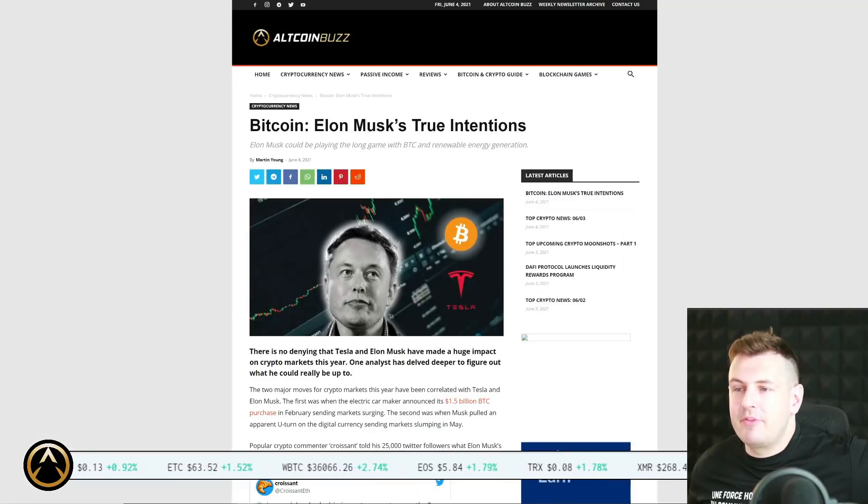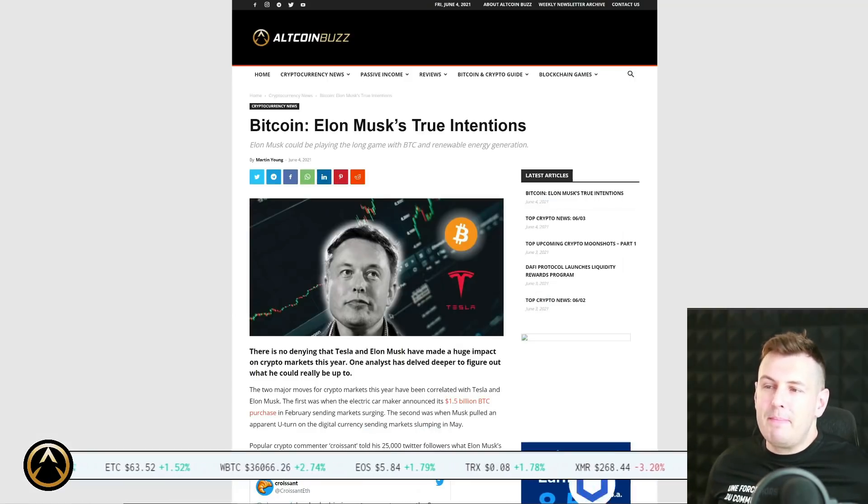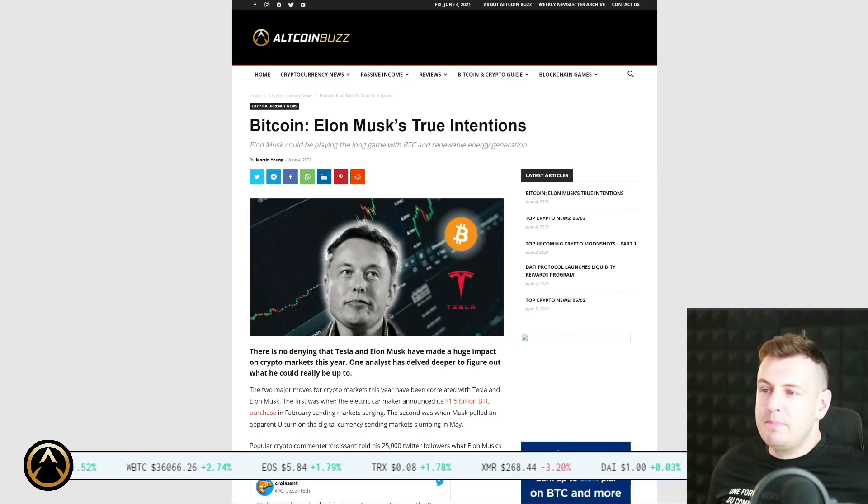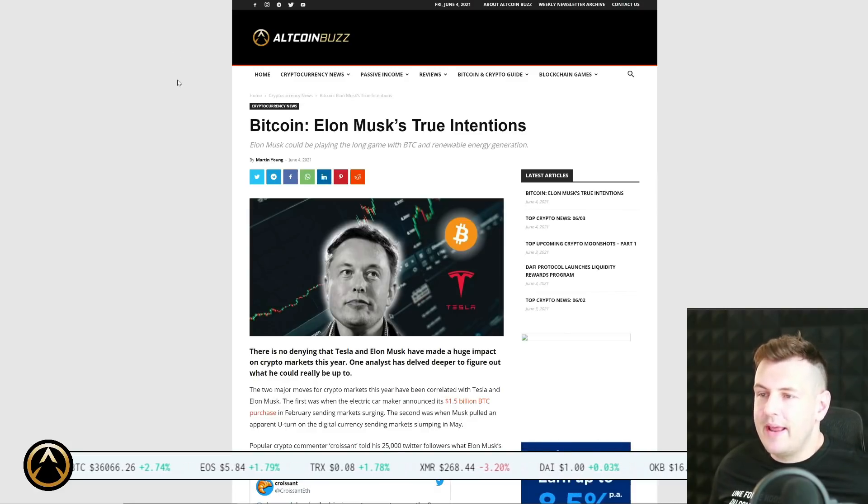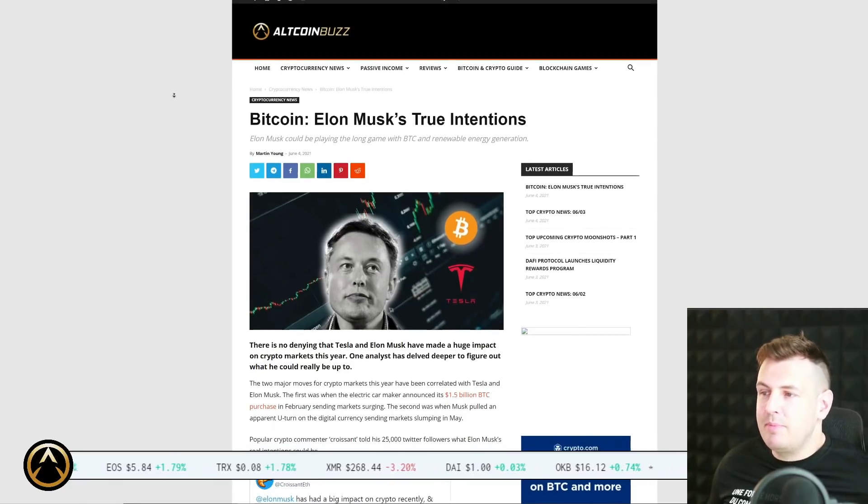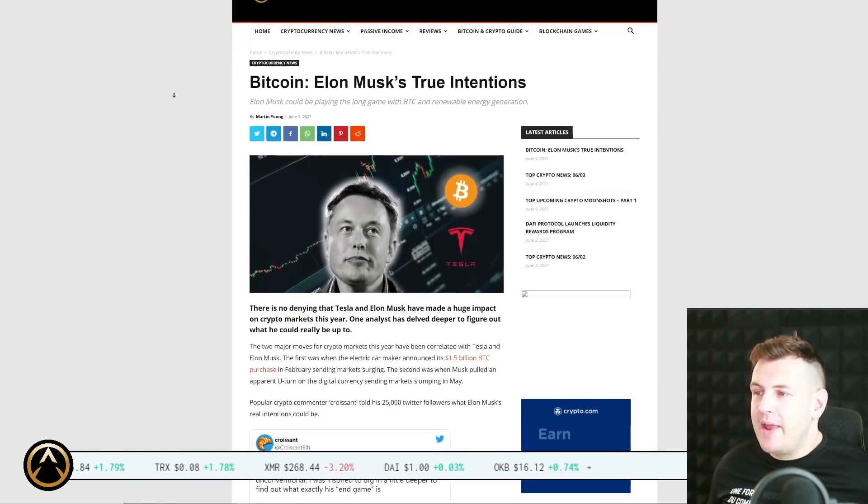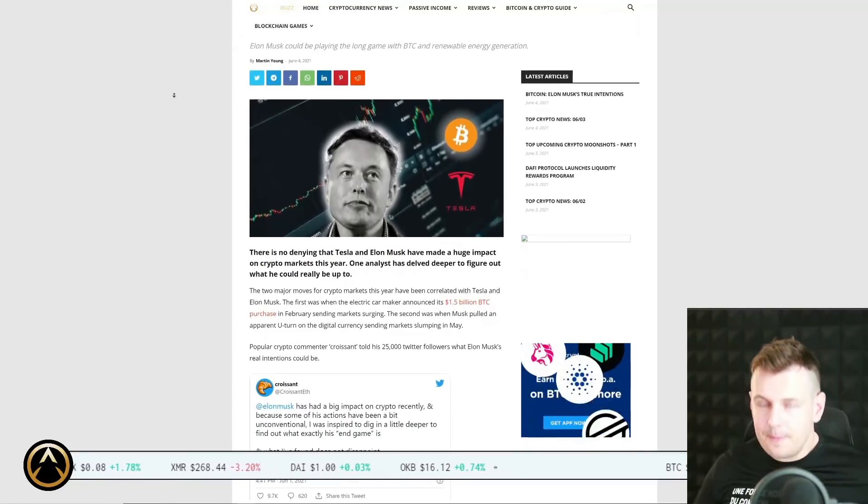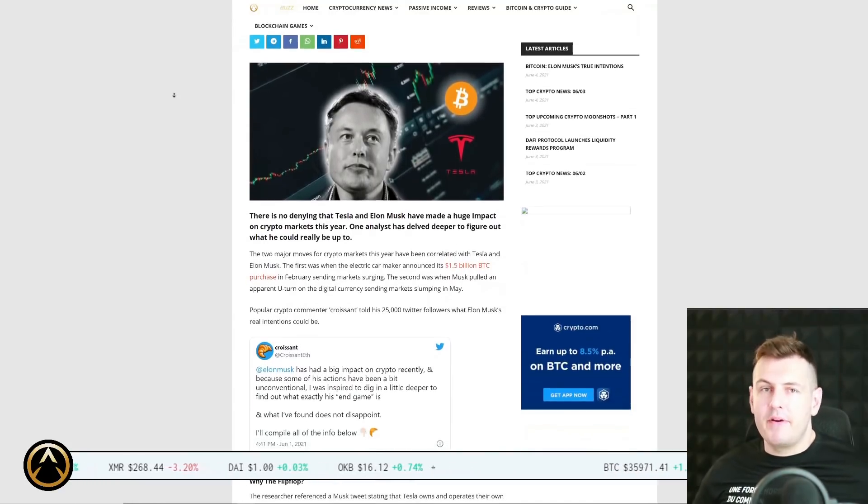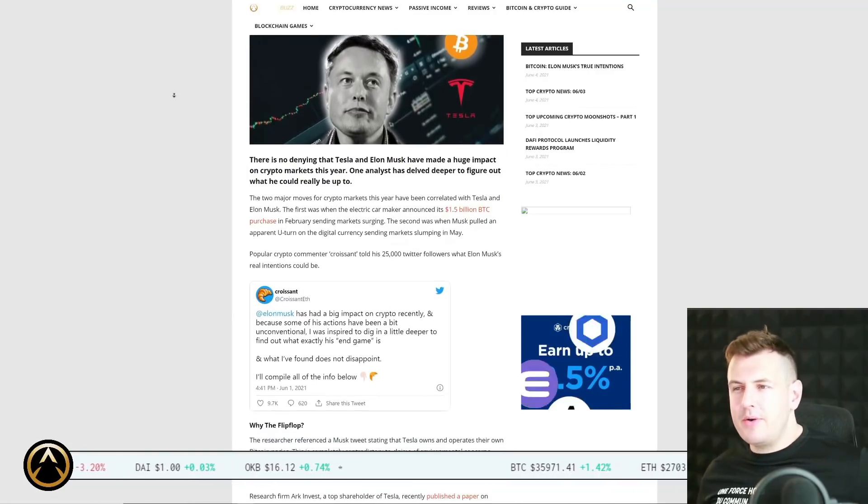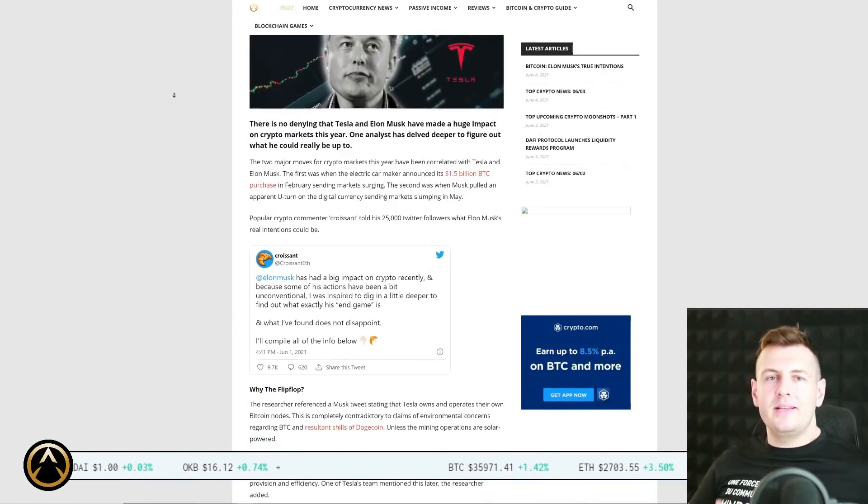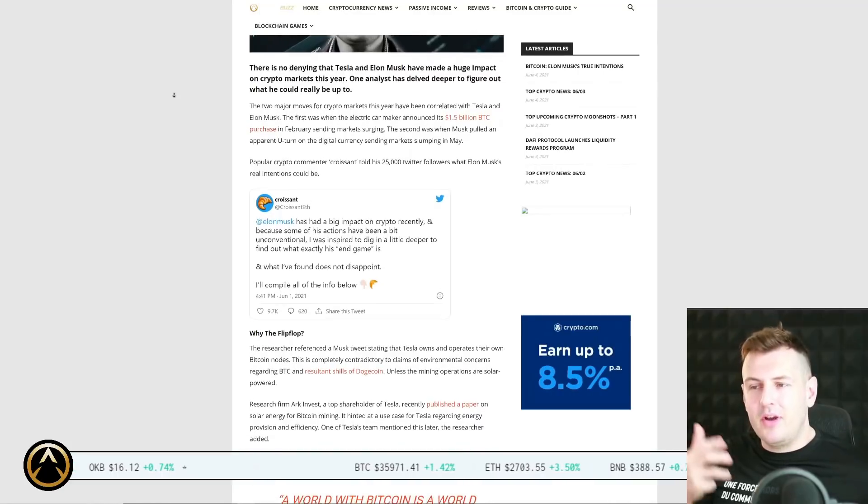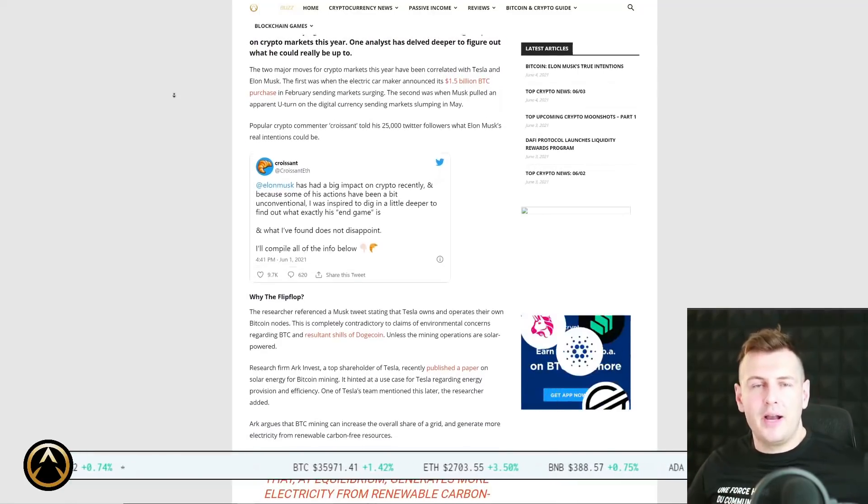Different people have been expressing this message, but clearly there's a lot of positivity from a bottom up sense in this space. The ground swell is real. It's just a question of are you buying into the China FUD? Are you accepting what Elon Musk has to say when he FUDs the market, probably intentionally so? In fact, we have this write-up from a couple of days ago, the 4th of June, by Martin Young on altcoinbuzz.io. Bitcoin, Elon Musk's true intentions.